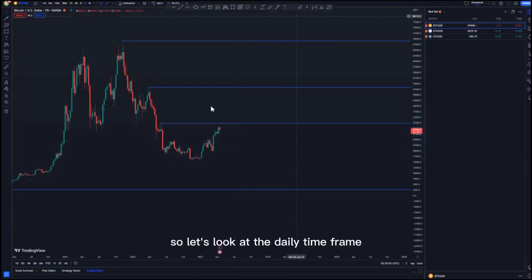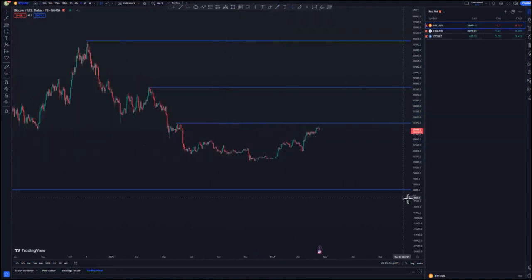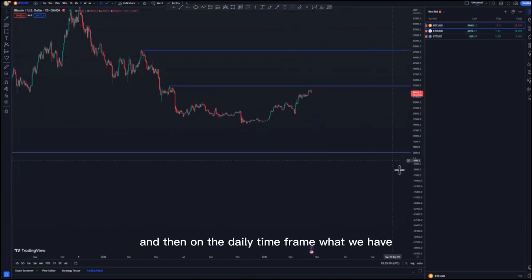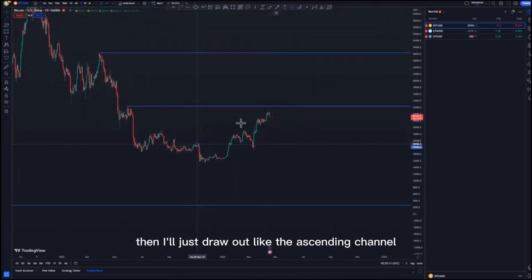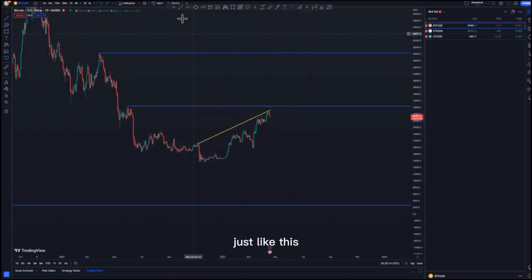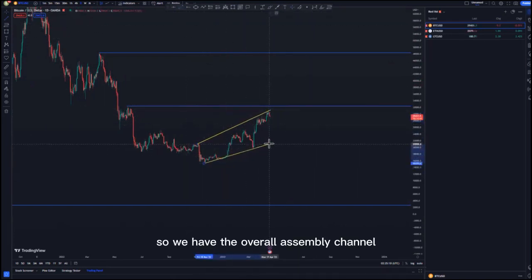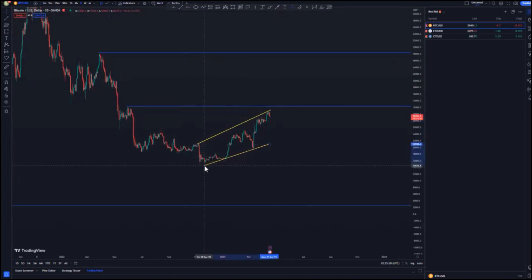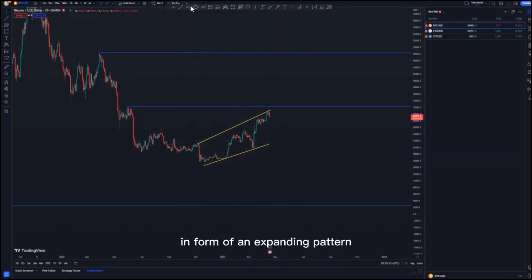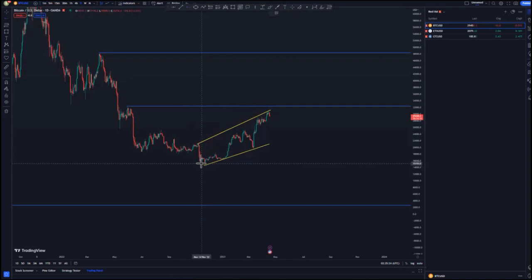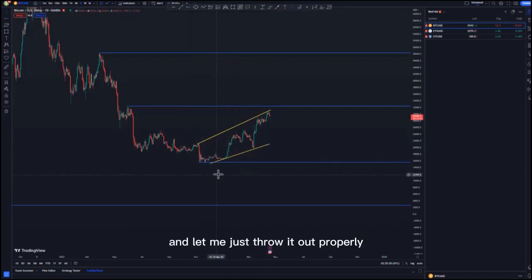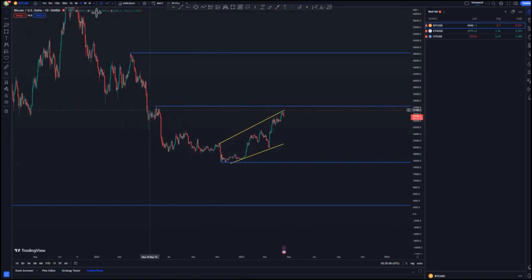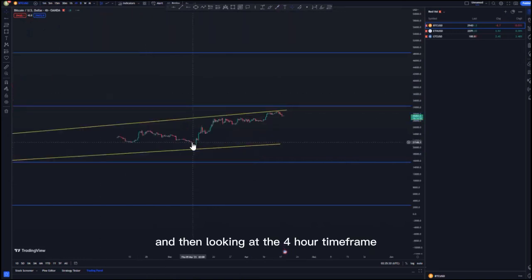On the daily time frame, we have this overall ascending channel — I'll draw it out like this. We have the overall ascending channel in the form of an expanding pattern, and then we have the low here, or the 90 percent rule. Let me draw it out properly.